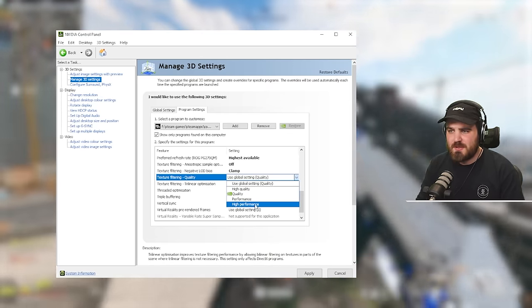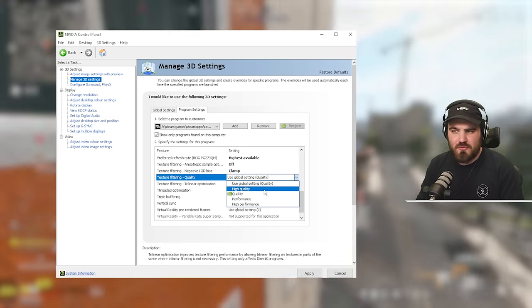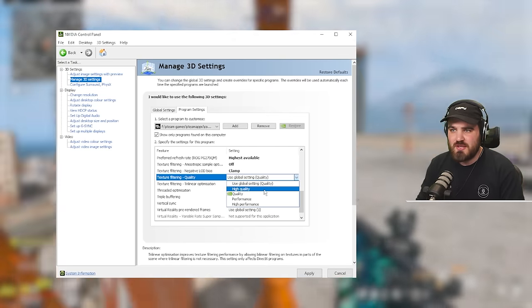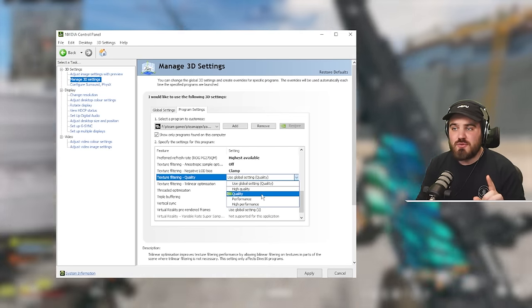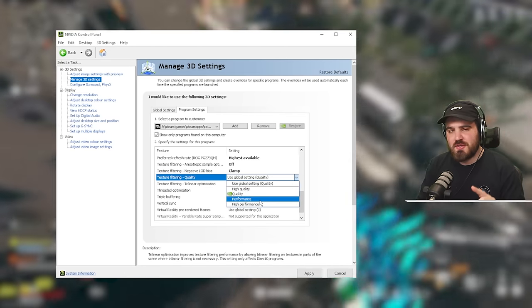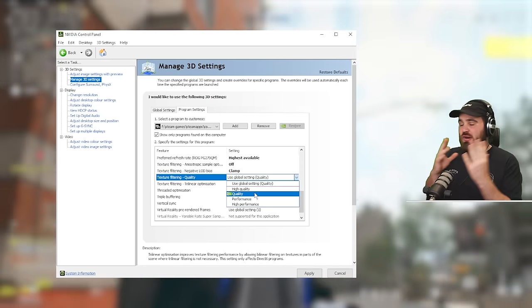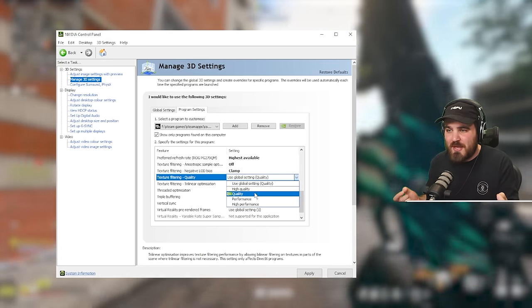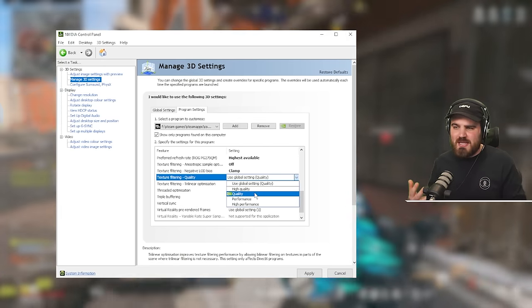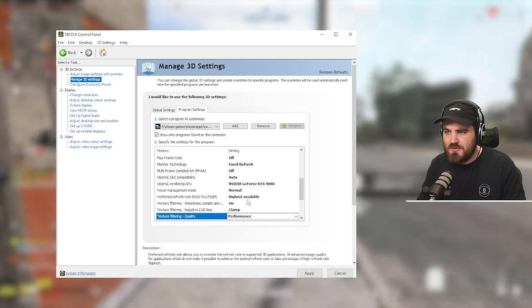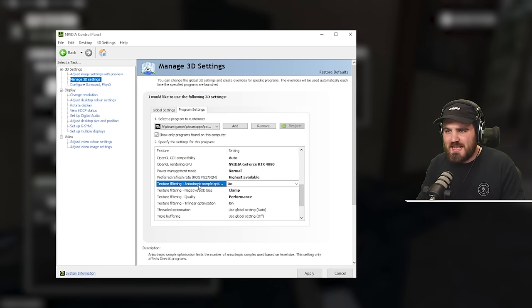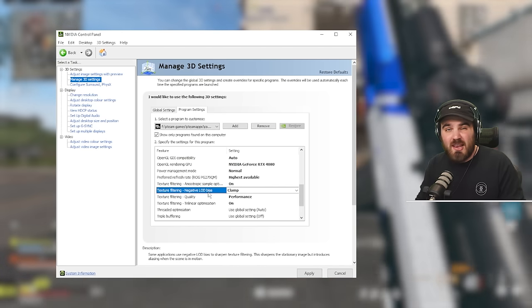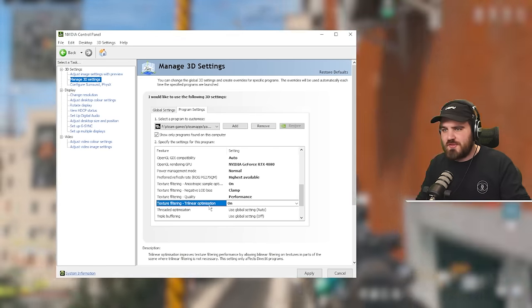You want to use either quality or performance. One of the two middle options. Basically, it's a simple case of do you have a really good PC and you want to get a little bit of extra quality out of your game? Or do you just want max performance? You guys know me. I want max performance. So I'm going to select the performance option and it will set up all the stuff around it. So it sets anisotropic sample optimization to on, negative LOD bias to clamp and trilinear optimization to on, all sorted.